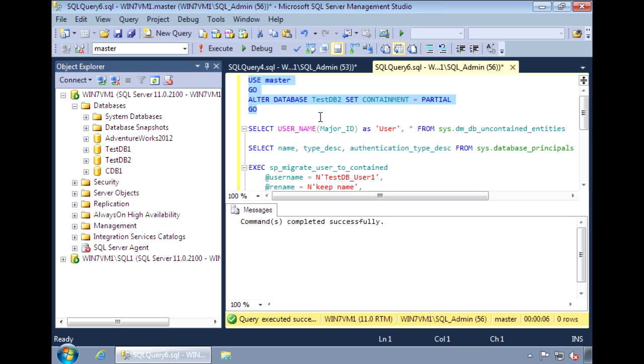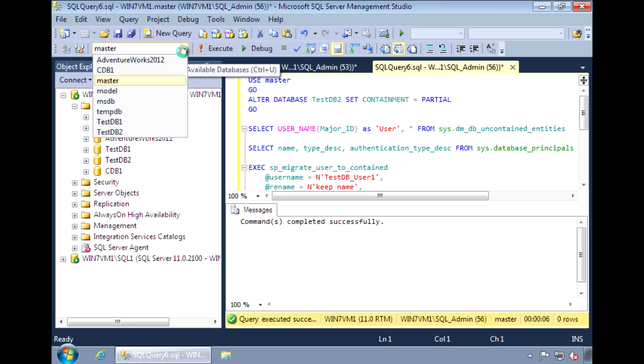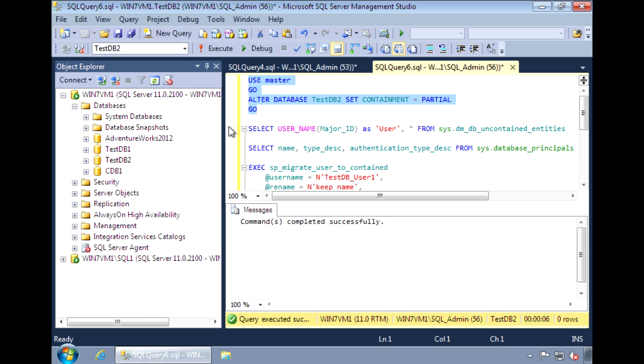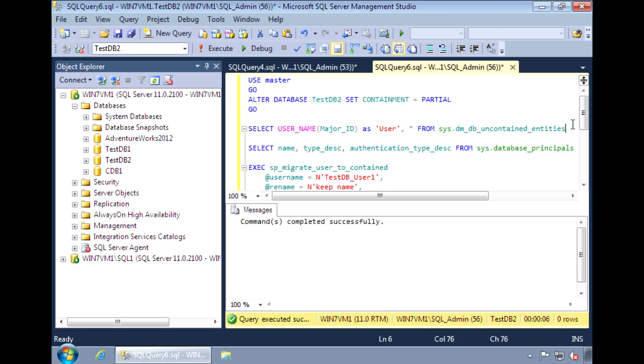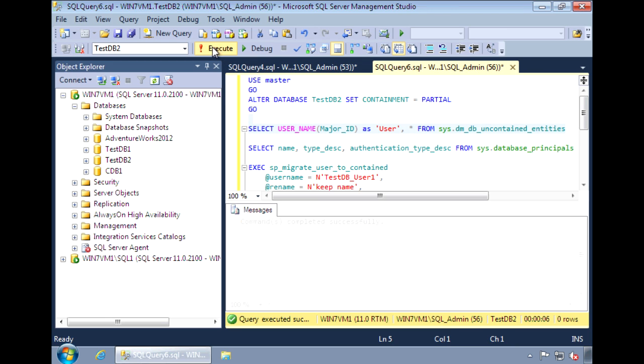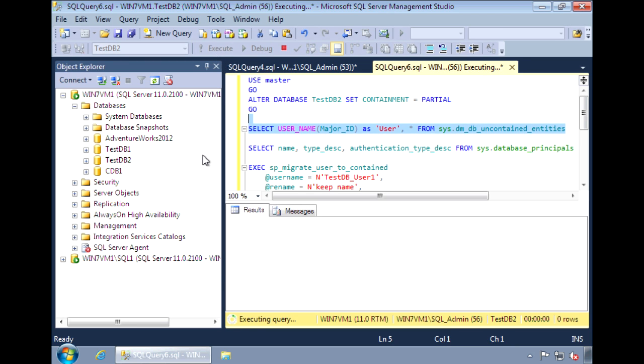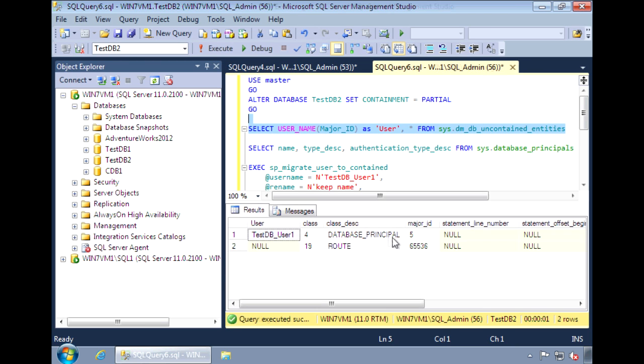The next thing we need to do is identify the entities that are uncontained. We need to identify these entities so that we can remove their dependency on the SQL instance. We can use sys.dm_db_uncontained_entities to find these uncontained entities. This shows two entities,